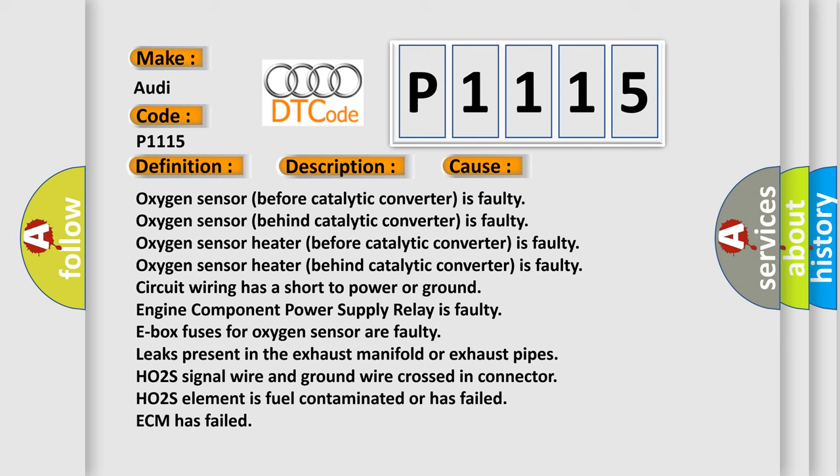Circuit wiring has a short to power or ground, engine component power supply relay is faulty, E-box fuses for oxygen sensor are faulty, leaks present in the exhaust manifold or exhaust pipes, HO2S signal wire and ground wire crossed in connector.